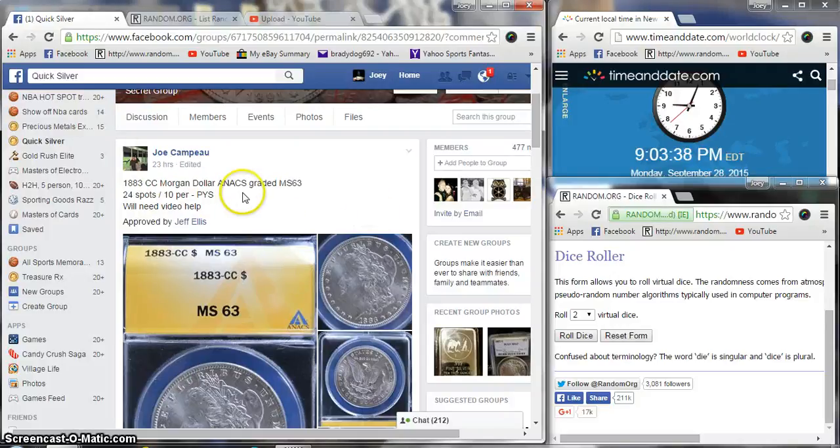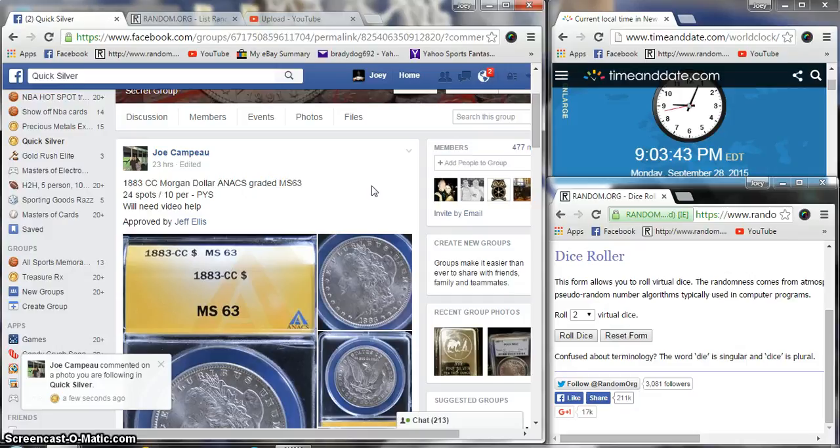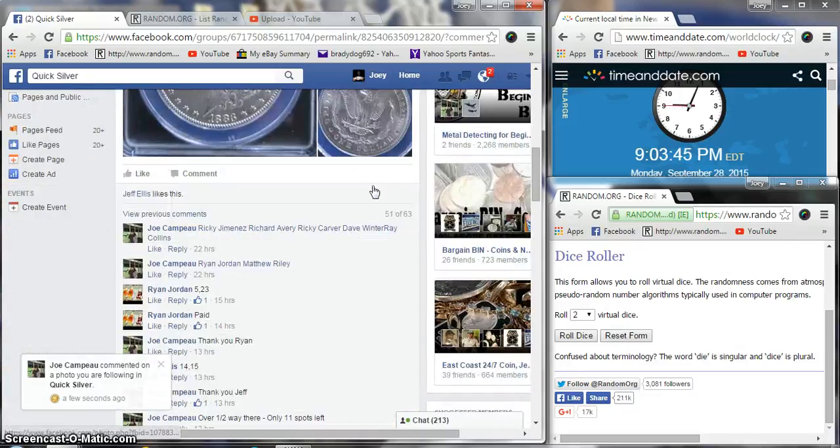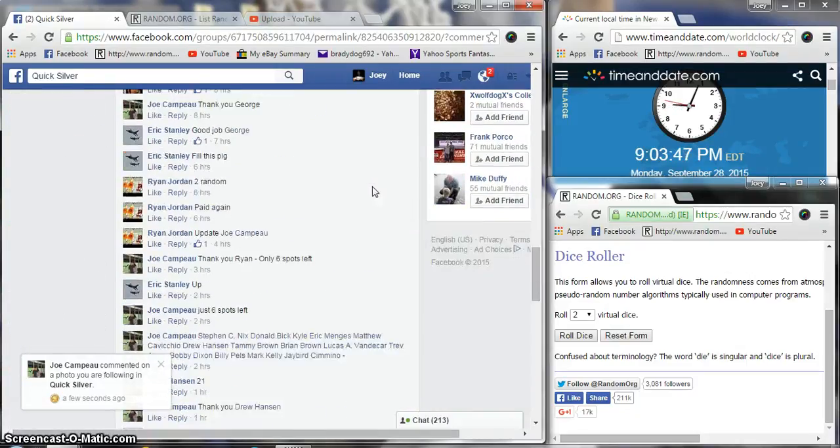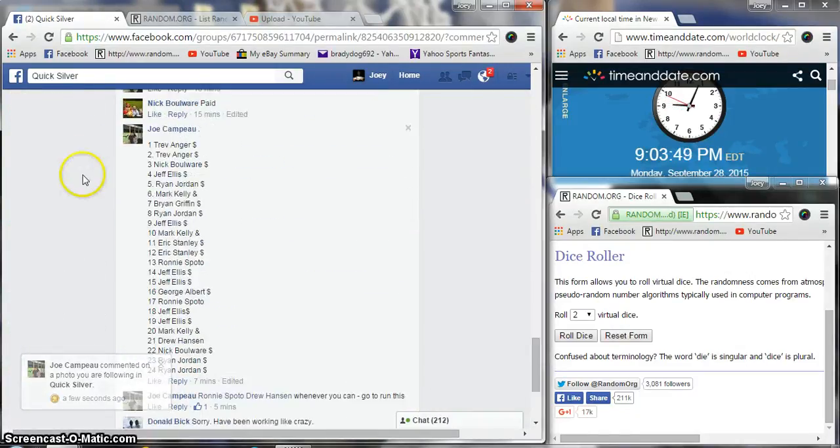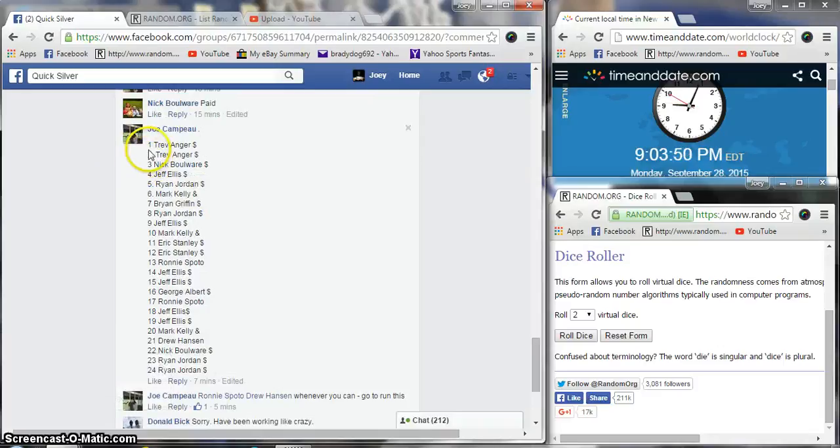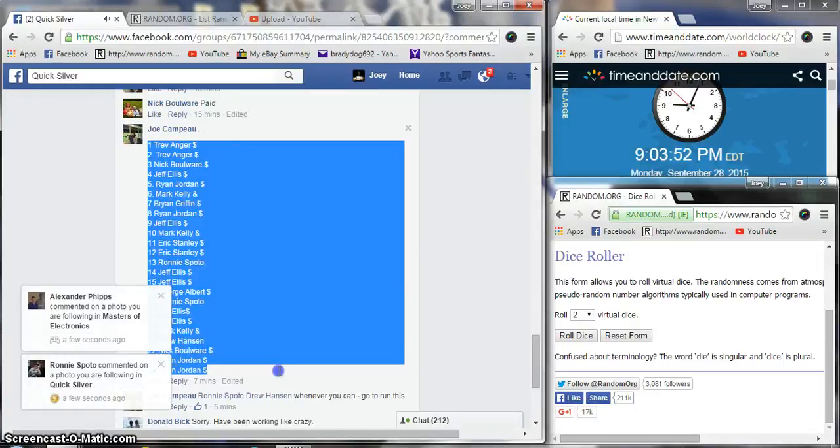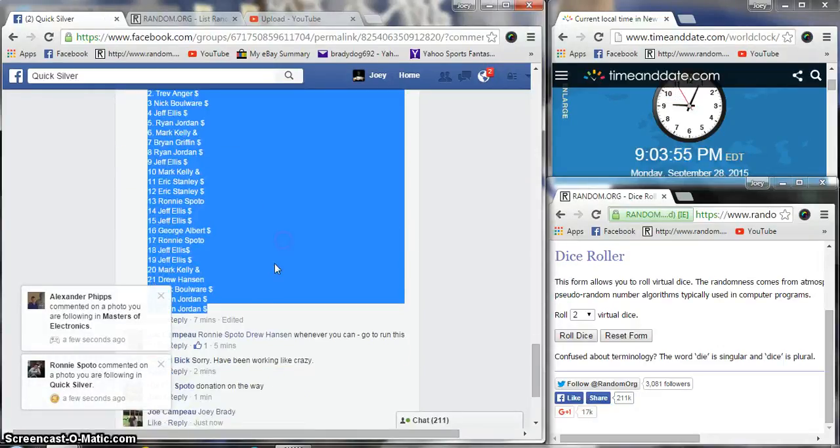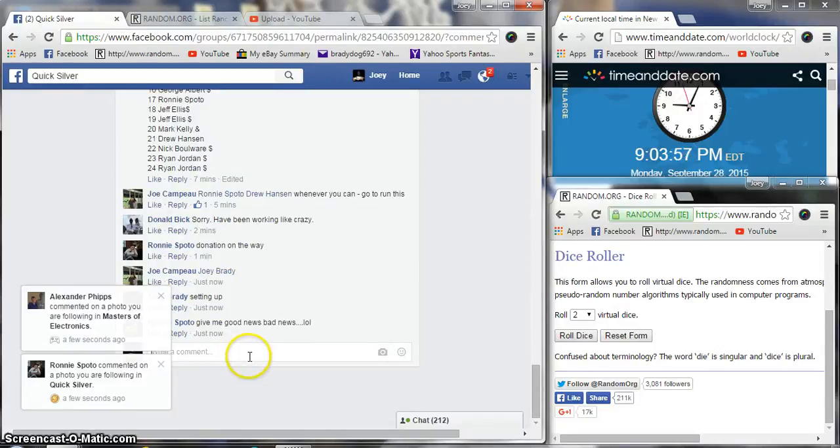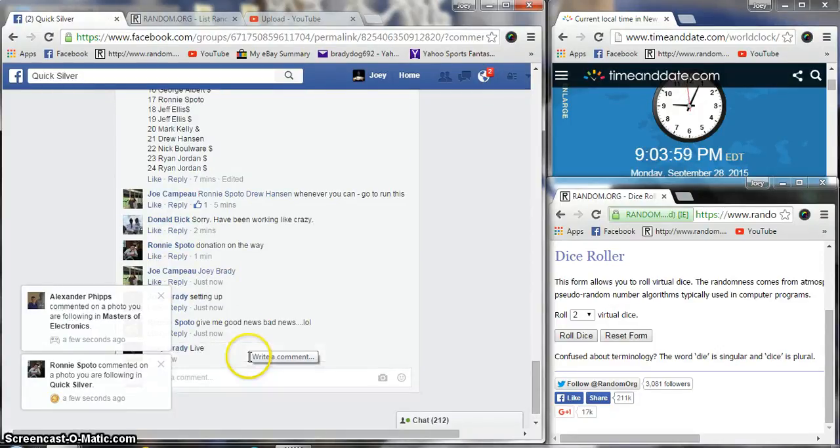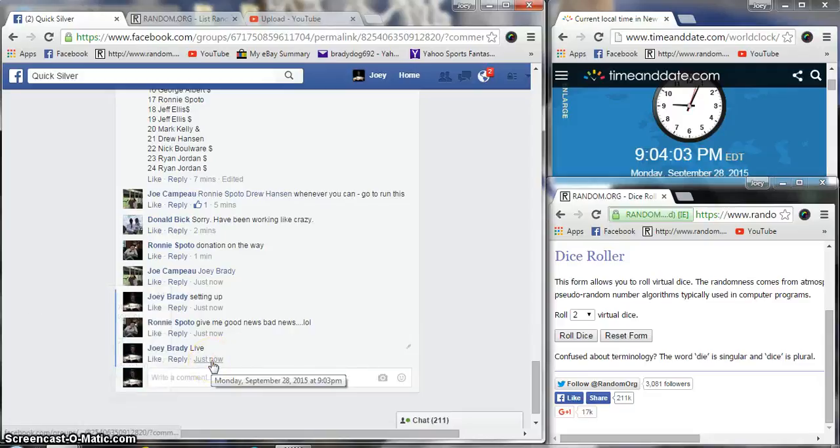All right guys, we're gonna run the 1883 CC Morgan MS 63 for Joe. 24 $10 spots. We are live. I just changed it to 904, I should have waited a couple seconds because this will say 903 in a row.